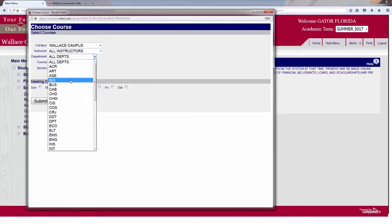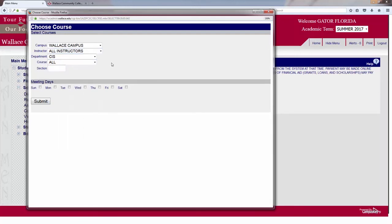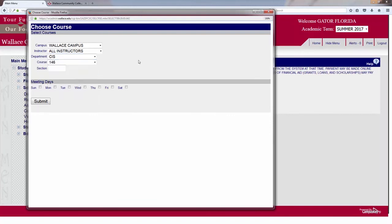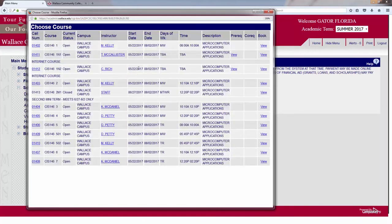For the sake of this video, let's take a look at CIS and maybe the CIS 146 course. If there are certain days that I'm interested in, I can select those days, or I can just select Submit and all the courses for CIS 146 on the Wallace Dothan Campus will appear.